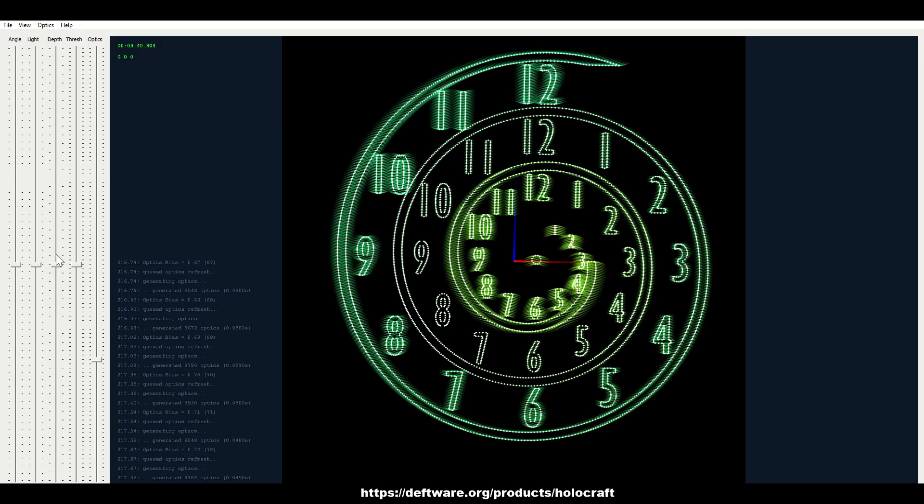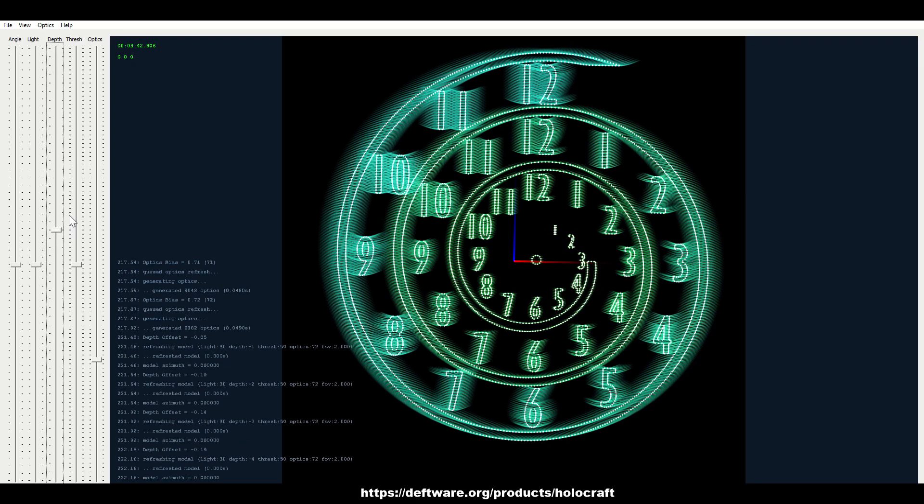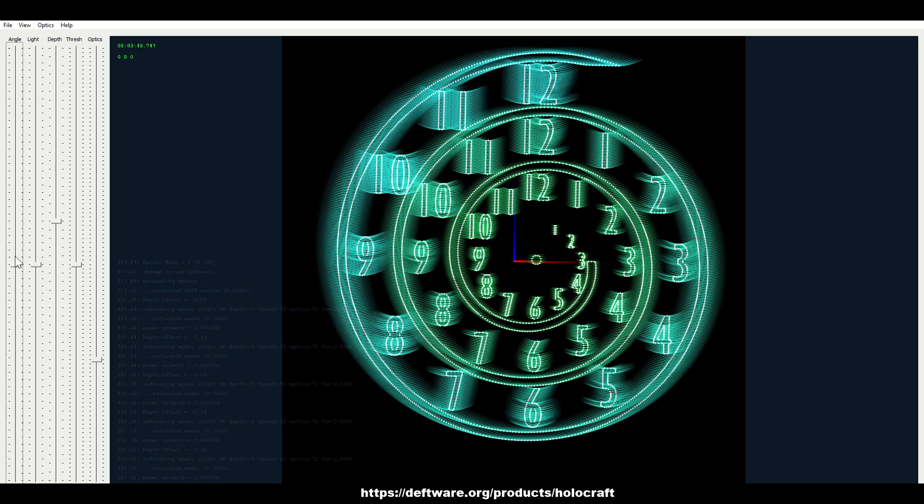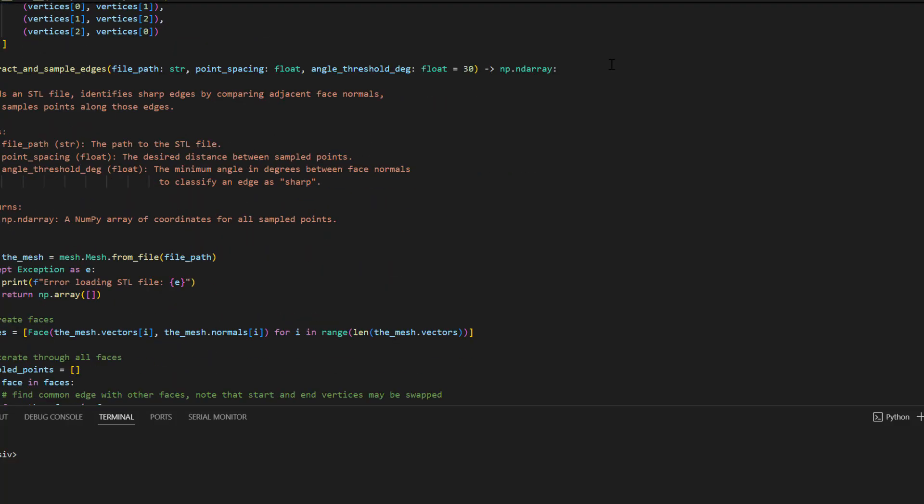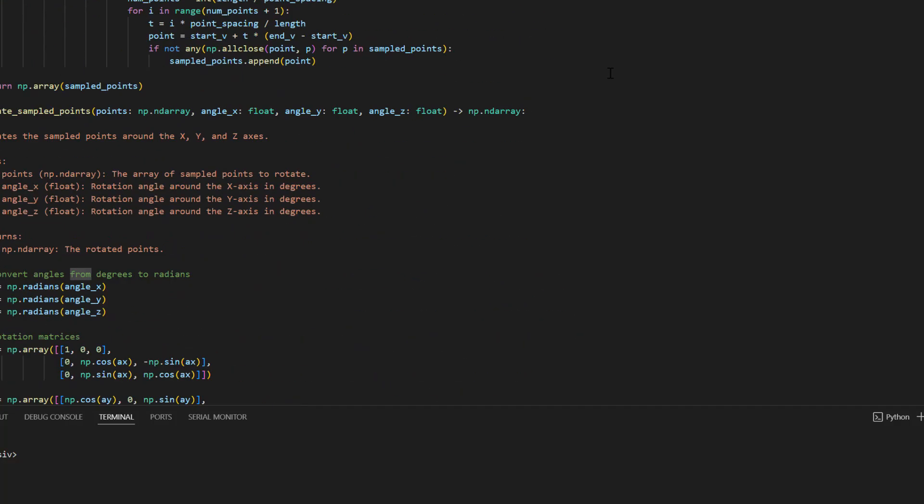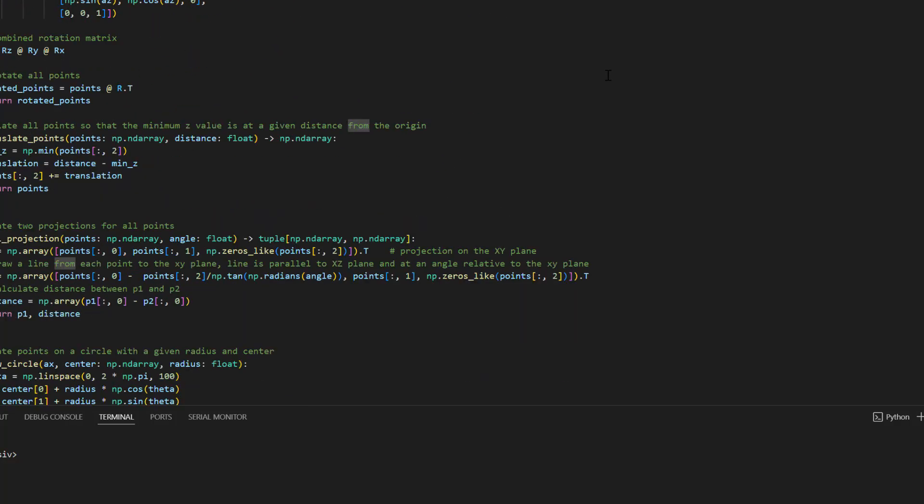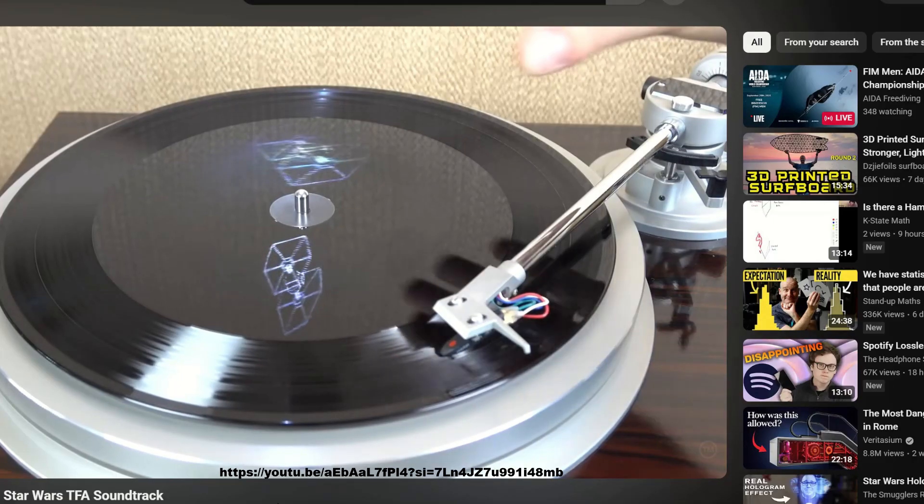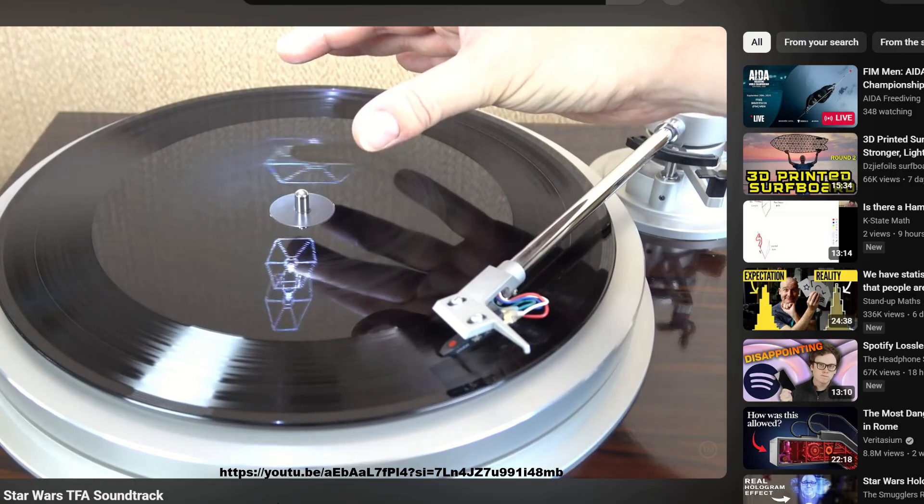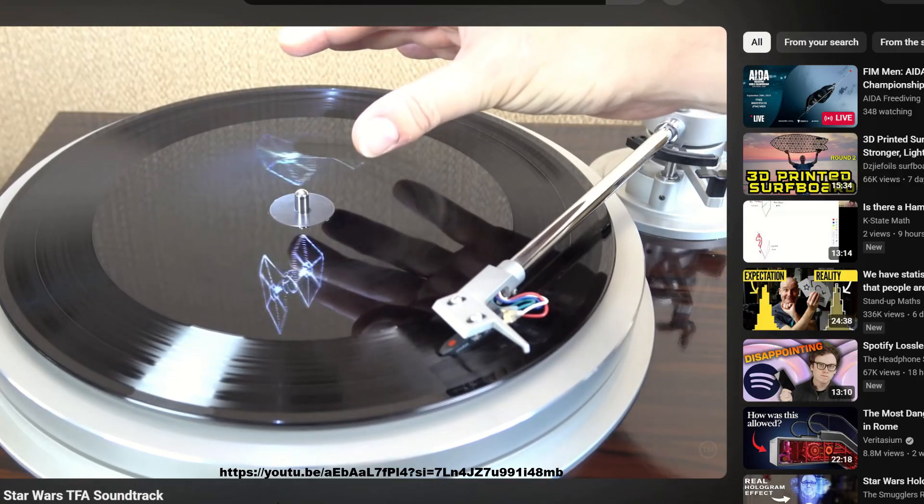The software allows to configure the density of the generated arcs, the light angle and the perceived depths as well as direct SVG export. With the help of Copilot I also wrote some Python code that generates circular scratches from an STL model, because I wanted to create rotating animations as shown in the Star Wars LPs.